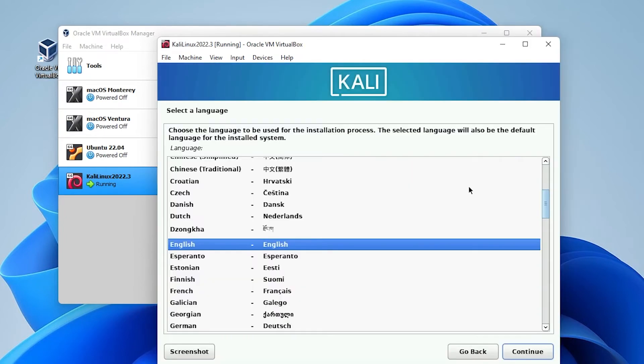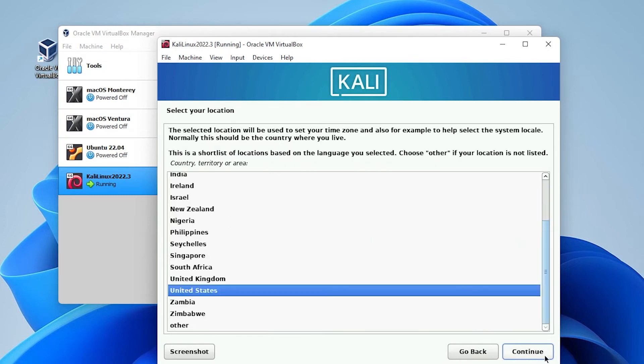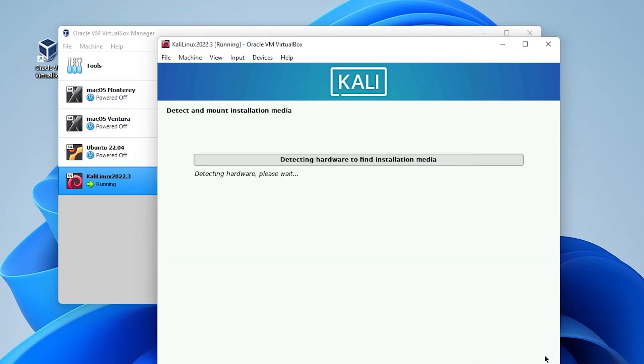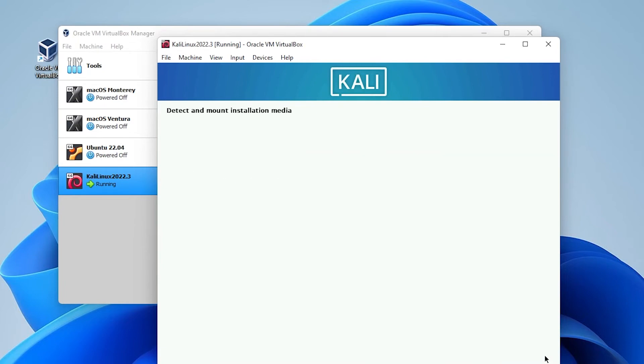And now it's asking us to select a language. I'm going to be using a lot of default settings but you can select the options that you want based on your region. So I'll be leaving it as English and then clicking on continue. And for the location I'll leave it as United States and click on continue. And then for the keyboard configuration I'll be leaving it as American English. Click on continue and then it's going to go ahead and copy files.